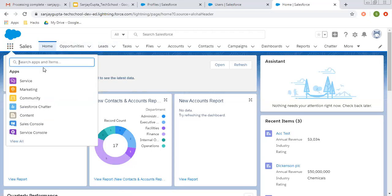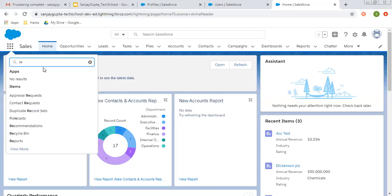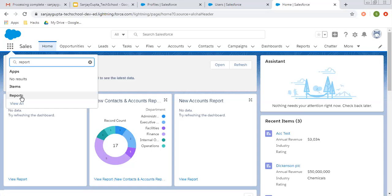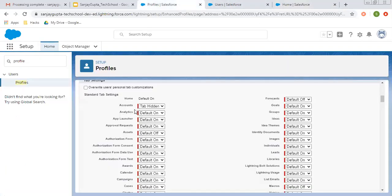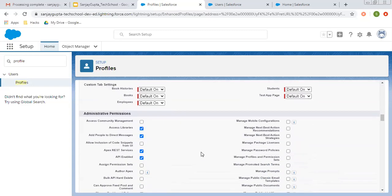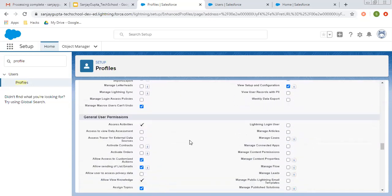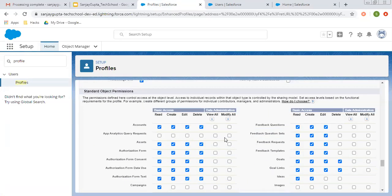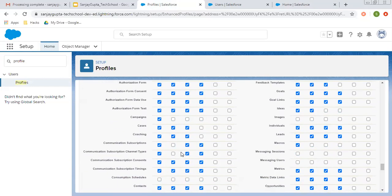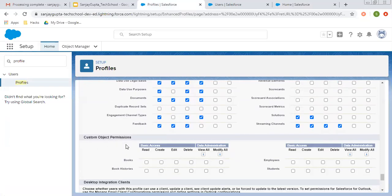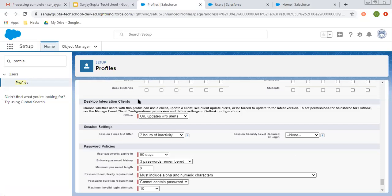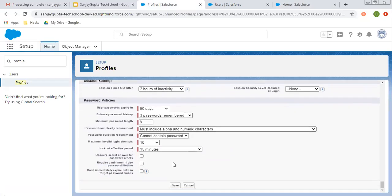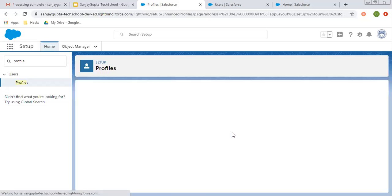But if you select tab hidden, it won't be available on the navigation bar and you won't be able to access that tab. If you directly want to access tabs that are not available on the navigation bar, you can search for them. Like if you want to open report, you can search it here as well. But if you selected tab hidden, then that tab won't be searchable. So this is tab setting. Then administrative permission, general user permission, standard object permission — you can give or revoke the permissions. Then custom object permissions, desktop integration clients, session settings, password policies — these things you can control with the help of profiles.